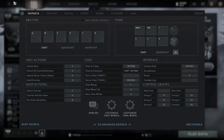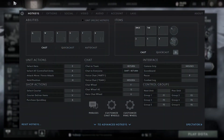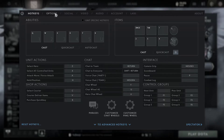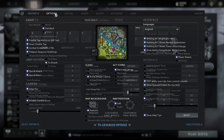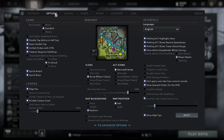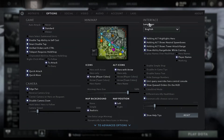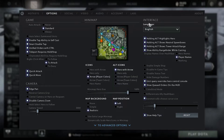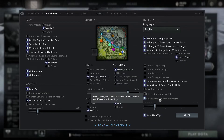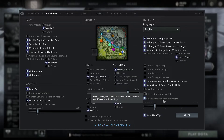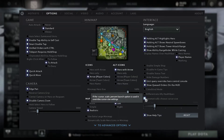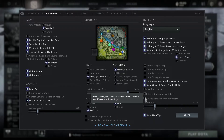Now once you're in the settings menu, click on Options, which is right over here. Now under Interface, there's an option called automatically choose cursor size, which is enabled by default. Uncheck it like so.